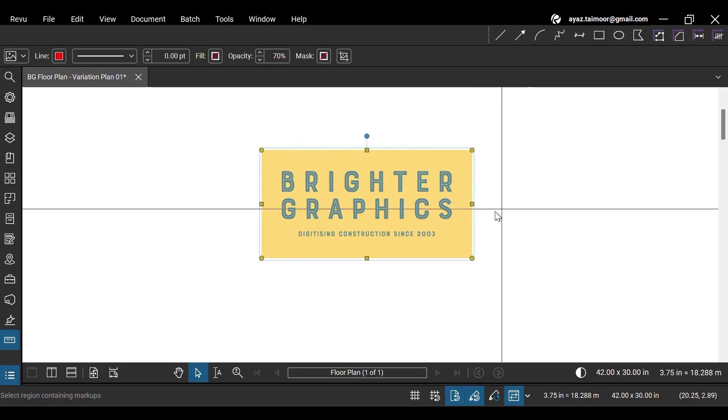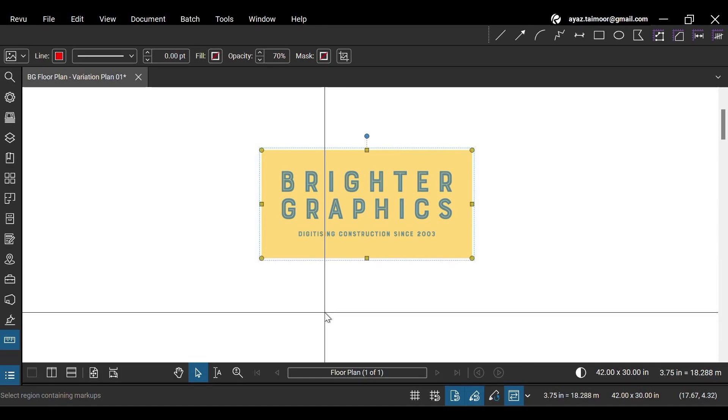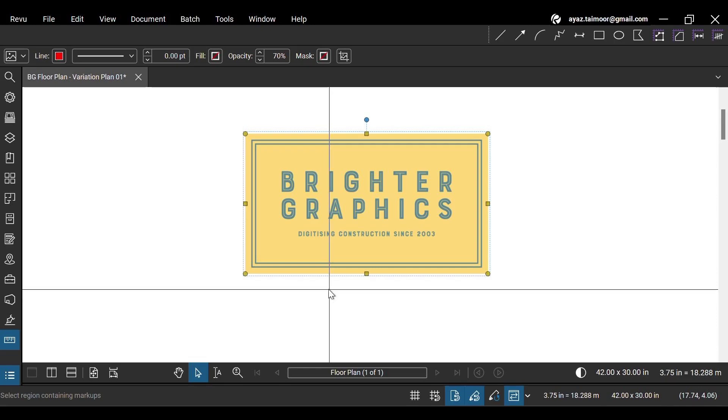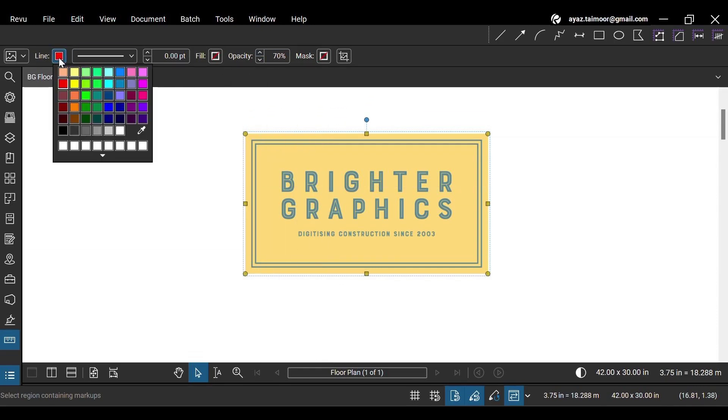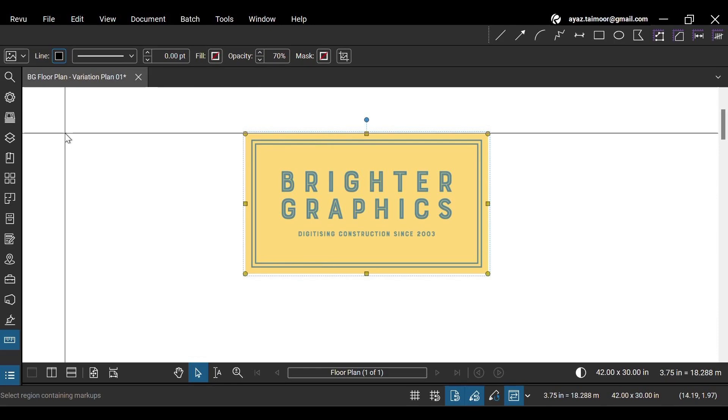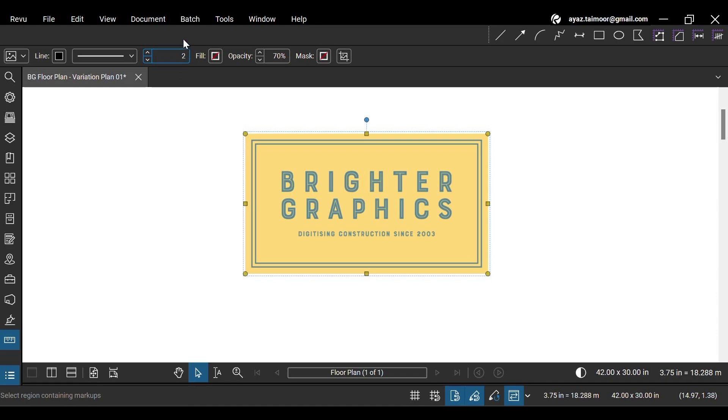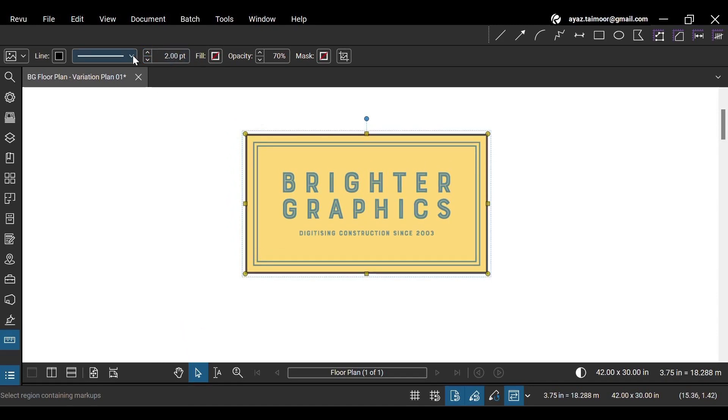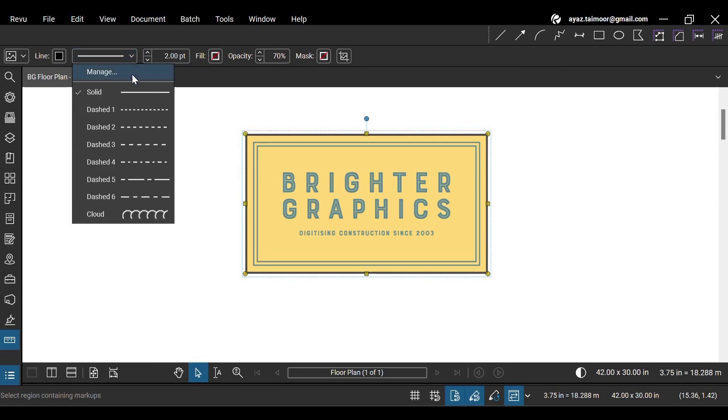You can press Ctrl plus Z keys to undo the action. You can also add a line border to your image with your desired color. Let's increase the line width to make it visible. You can change your line style from the given options in the markup editor.